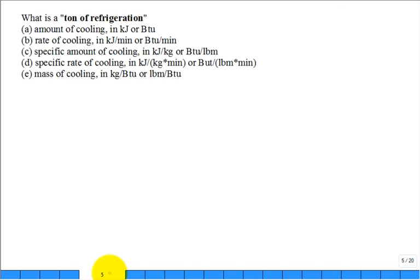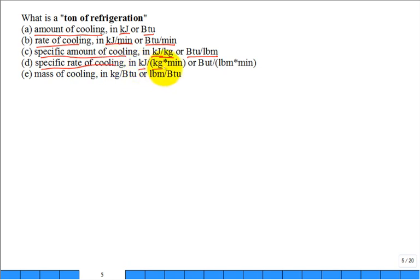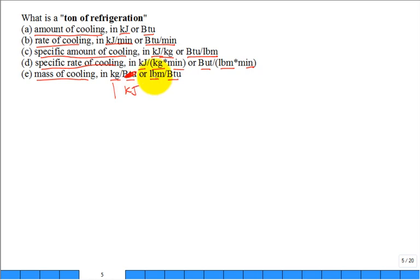What is a ton of refrigeration? The options are: an amount of cooling, a rate of cooling, a specific amount, a specific rate, or a mass of cooling. A ton of refrigeration is a rate of cooling — that's what it is.